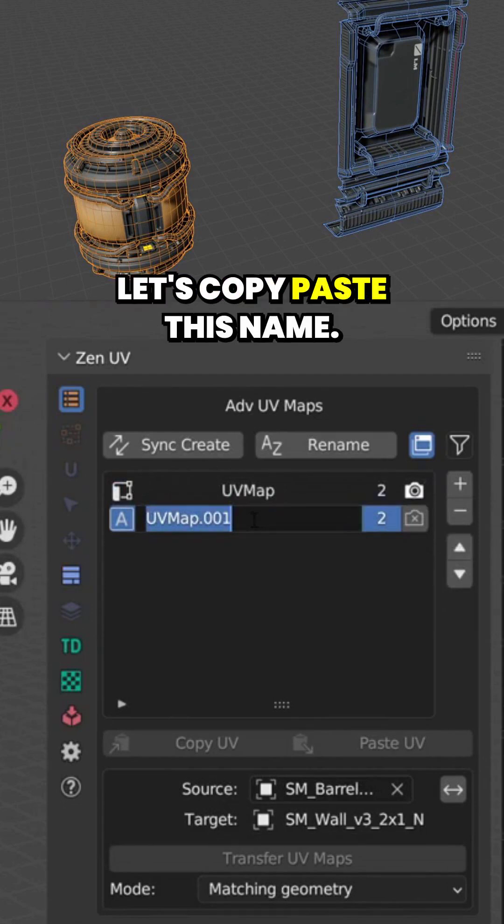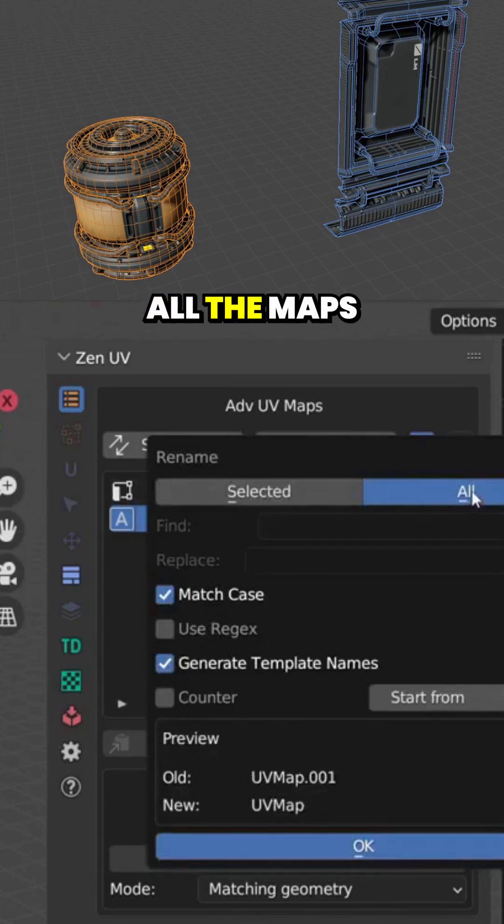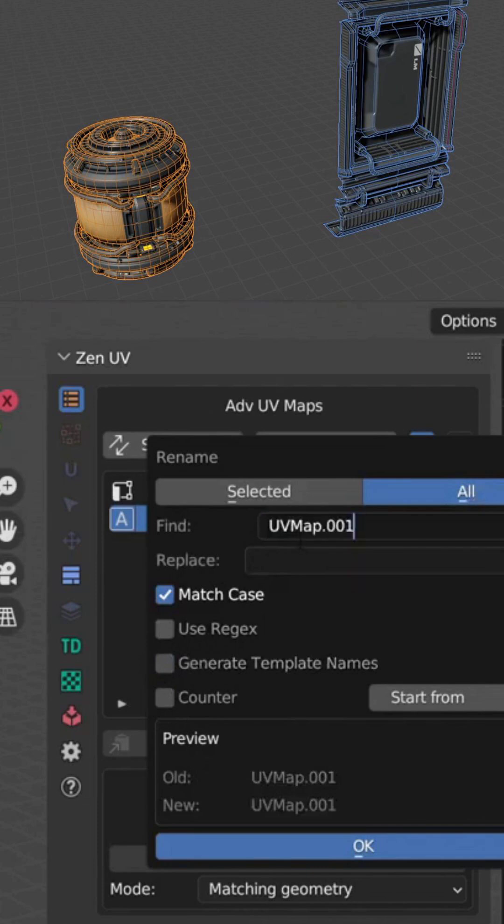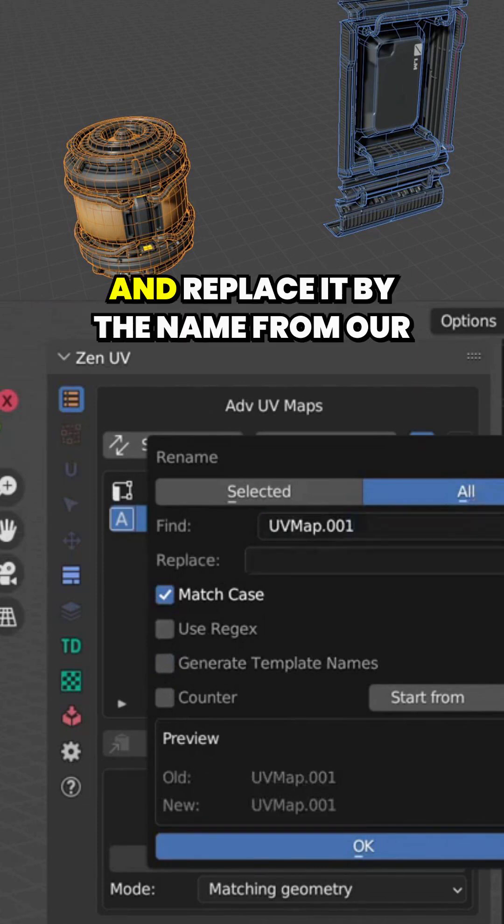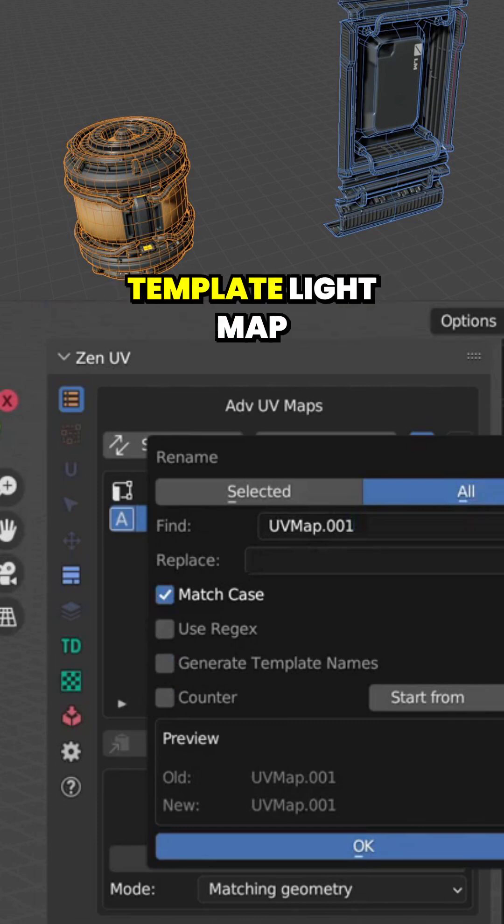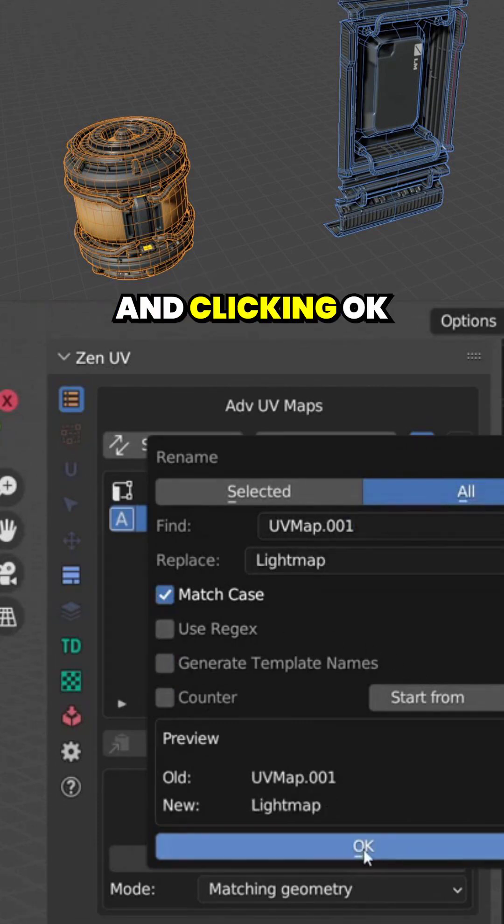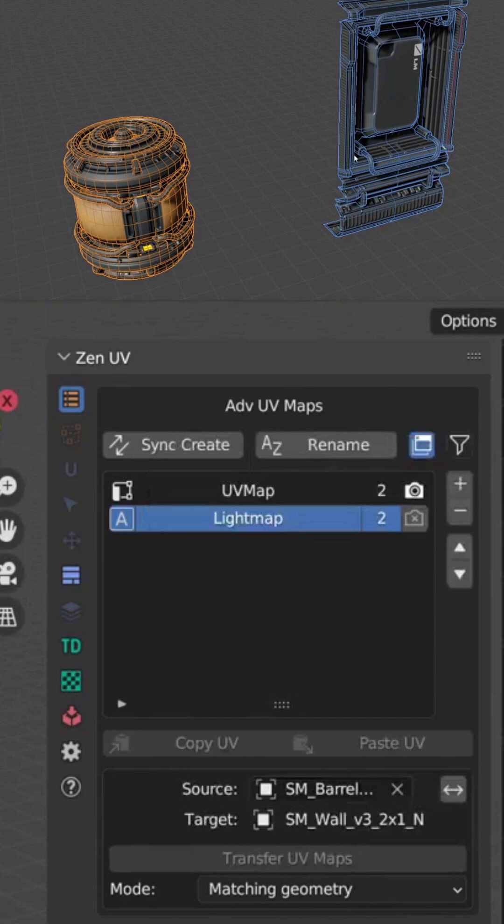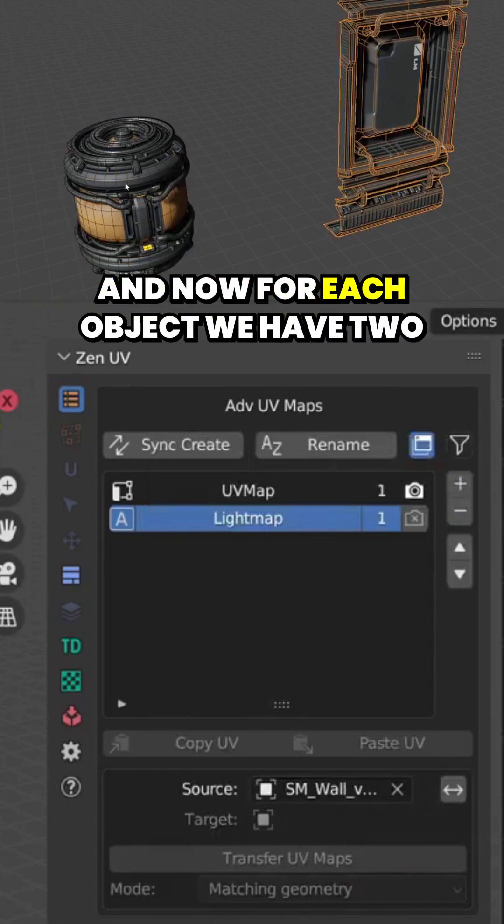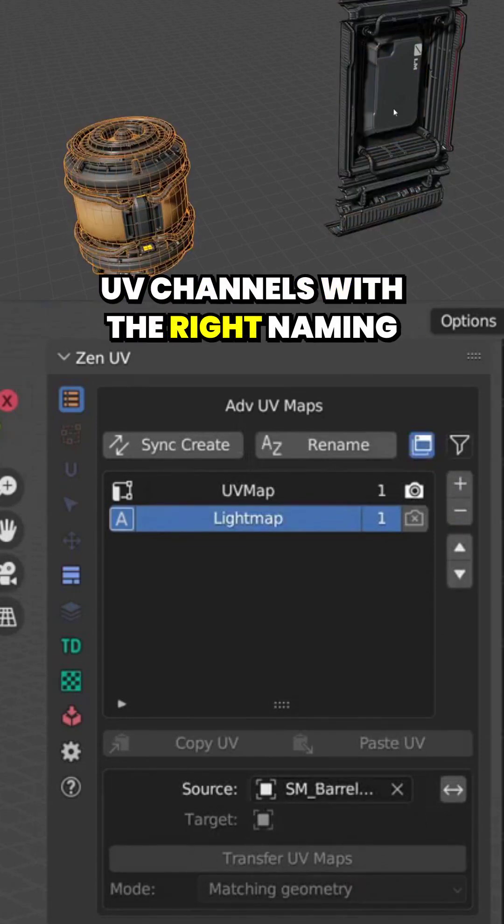Let's copy paste this name, click rename all the maps, and click find this name and replace it by the name from our template Light Map, and clicking OK. And now for each object we have two UV channels with the right name.